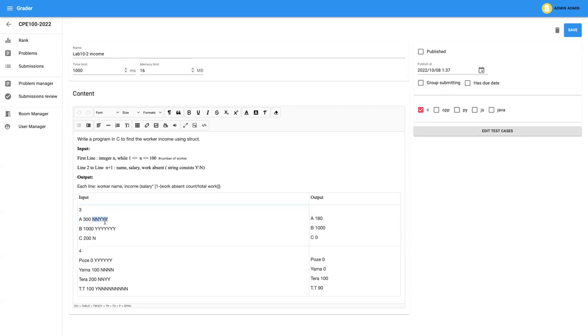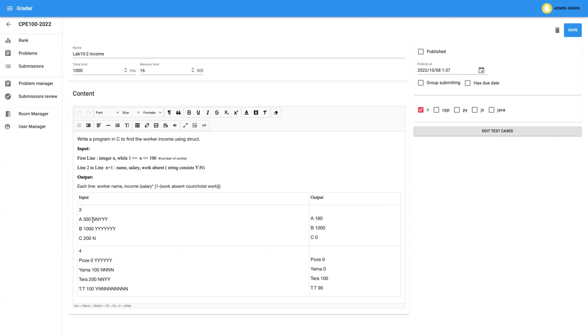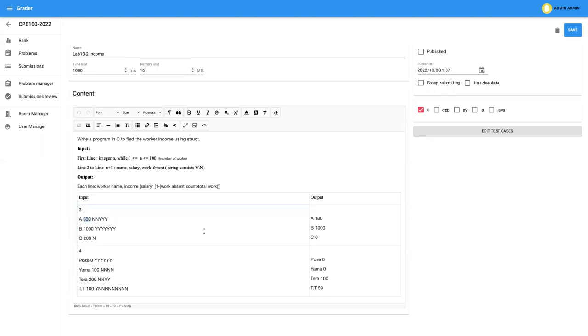So in YYNYY, it means that, OK, he has to work five days, but actually he came to work already three days. Yes means that he's working. No means he's absent. So technically, you have to compute that, OK, he has five days to work, but he only came to work for three days. So it means that he got only three over five from the three hundred salary. So it means that he's going to get only one hundred eighty baht as Mr. A.